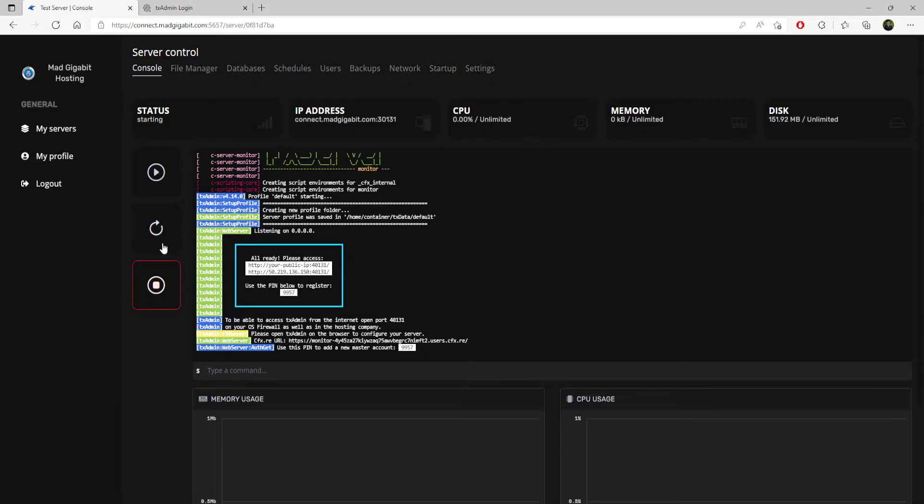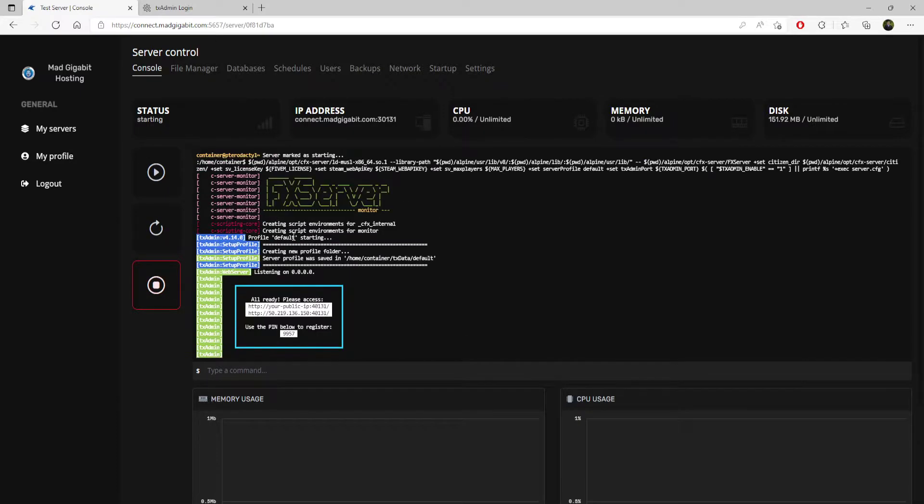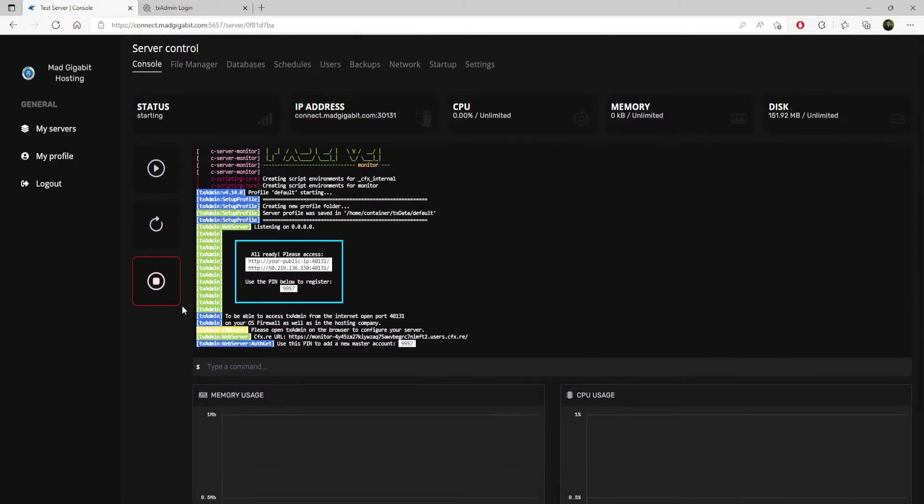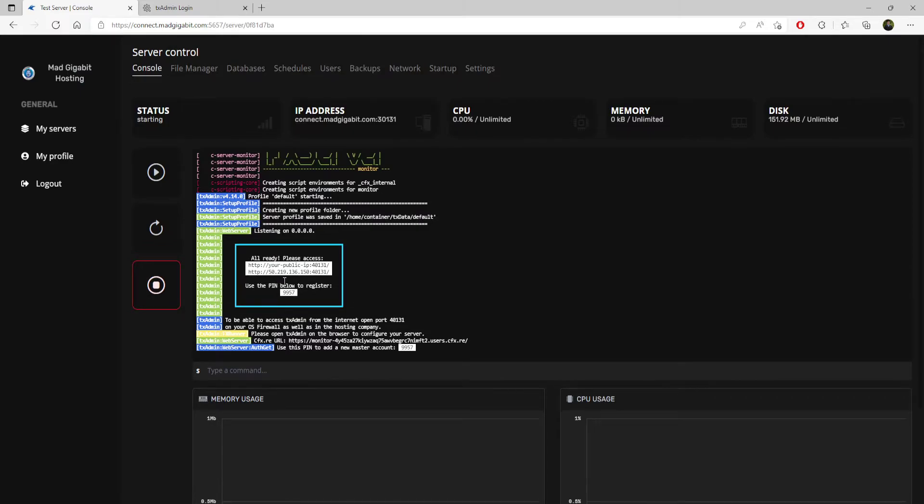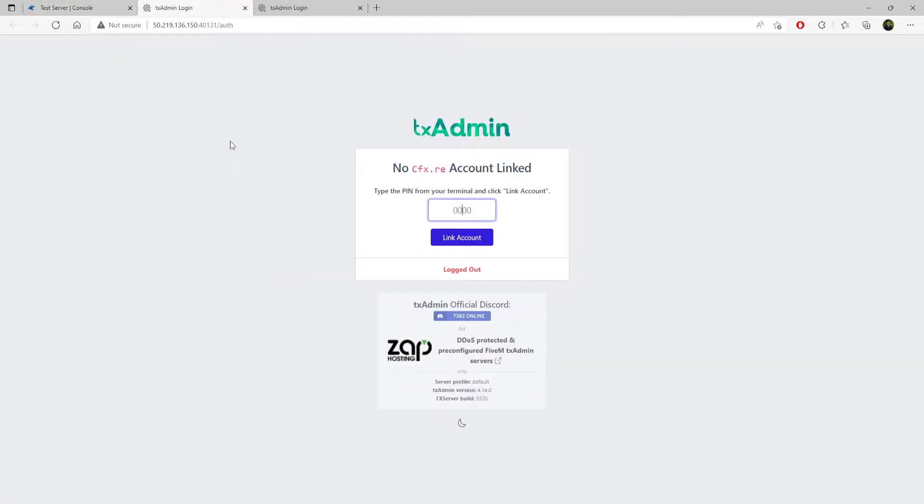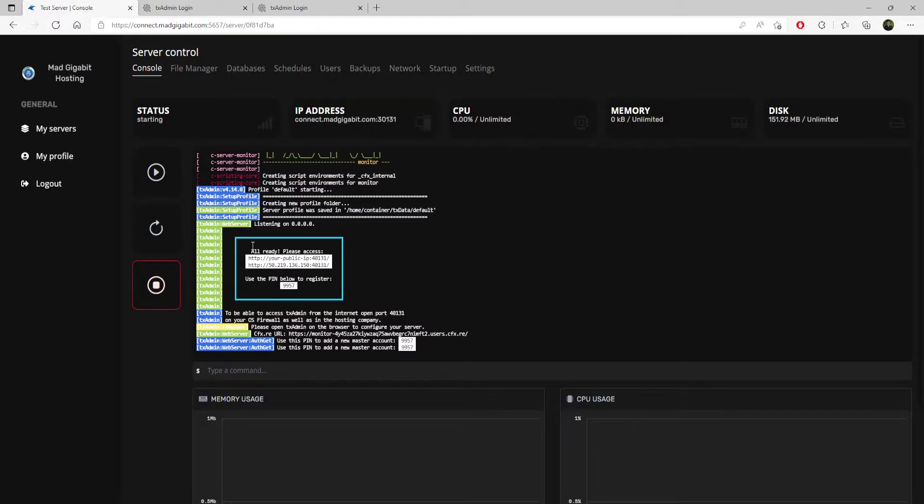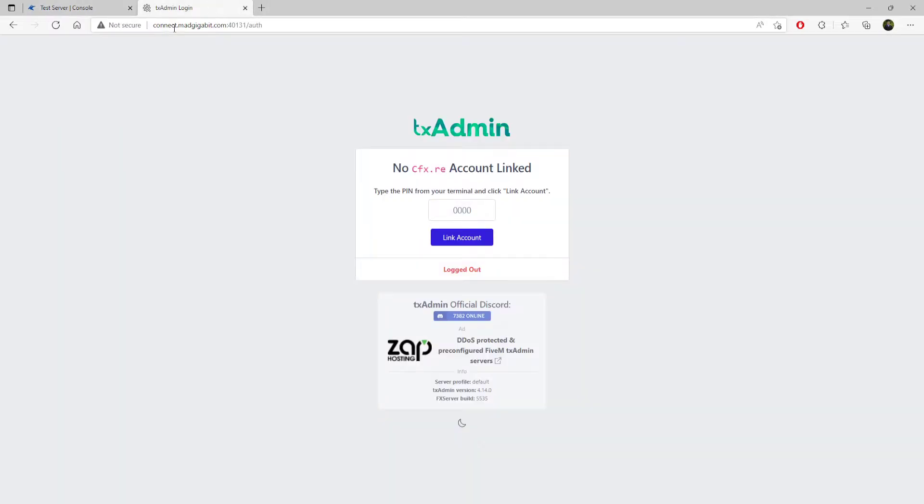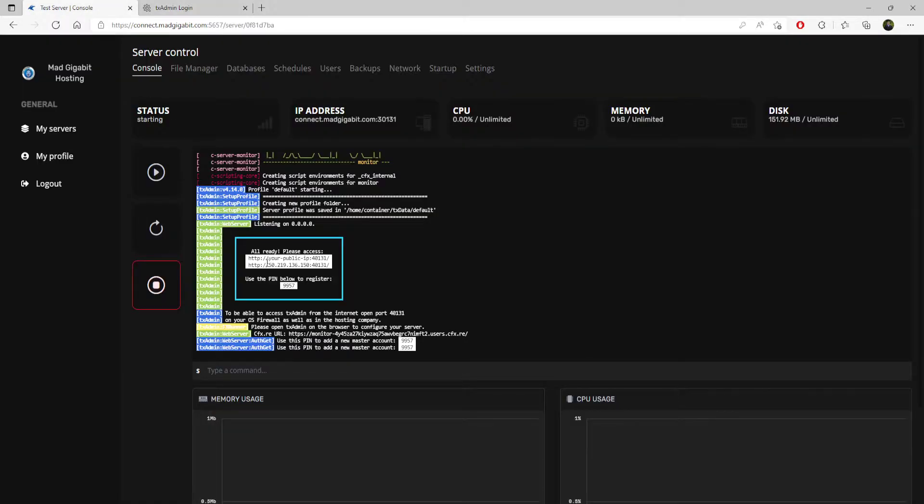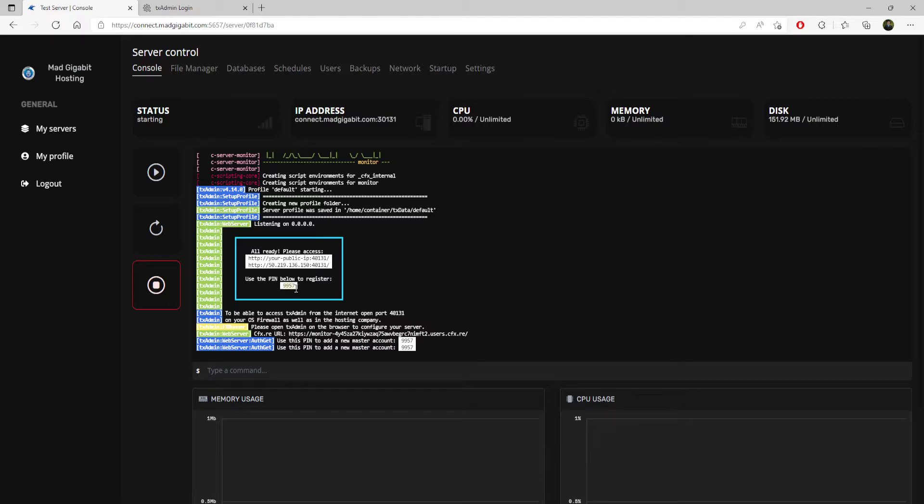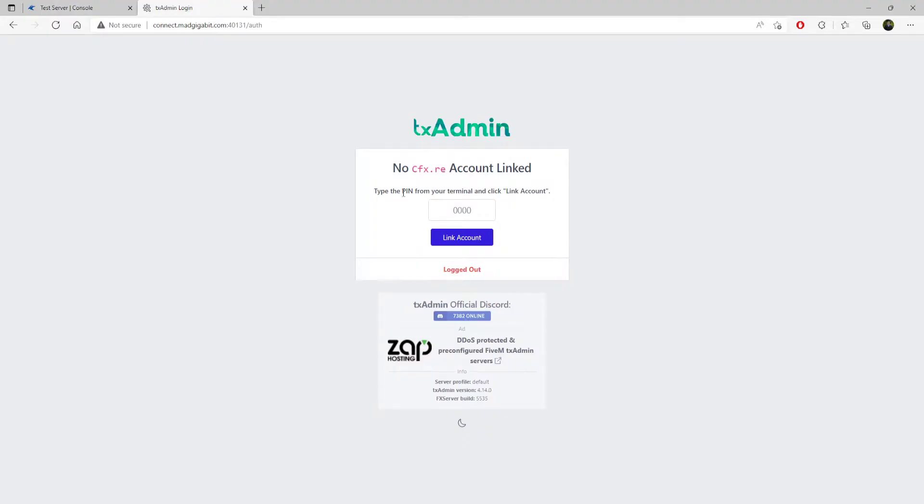You can start, restart, or stop it. Whenever you log in, this is the first thing you will see. Please access TXAdmin, and this is going to be the port that you connect to for TXAdmin, whatever is listed here and in the email. So we come over here, we do 9957, and we link the account.